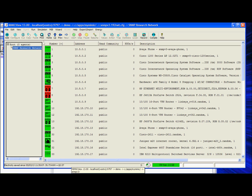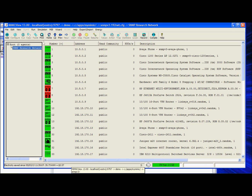When a fault or event occurs in a device — for example, power outage, link down, interface down, etc. — its SNMP agent is normally designed to send a notification to the network operator.